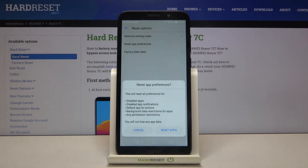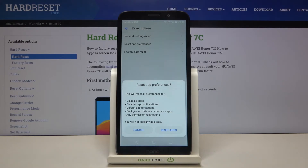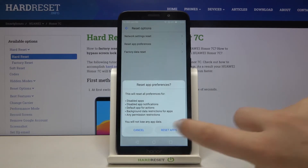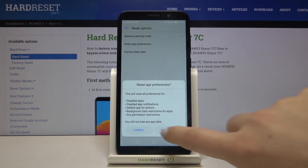Now your device is telling you that it will reset all preferences for disabled apps, disabled app notifications, default app for actions, background data restrictions, and any permission restrictions. What's more, you won't lose any app data, so no worries.